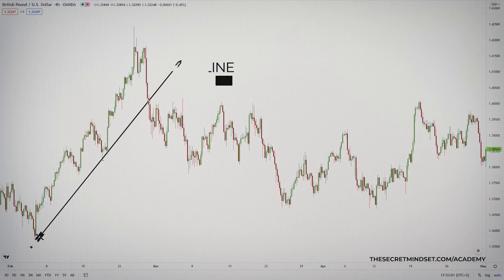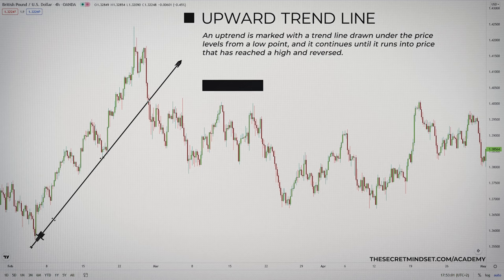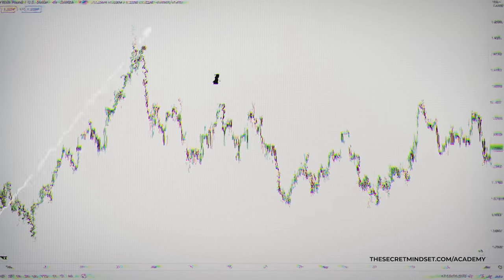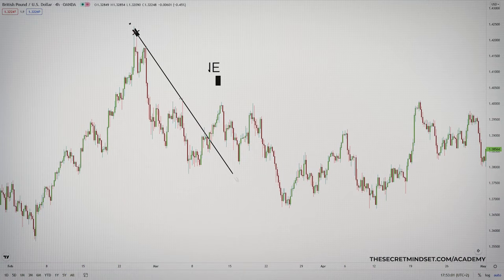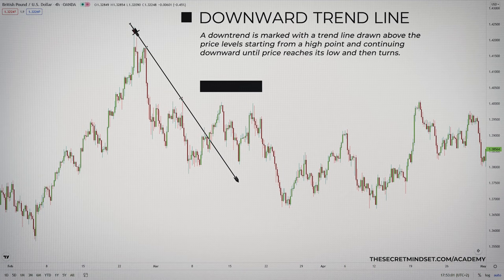An uptrend is marked with a trendline drawn under the price levels from a low point, and it continues until it runs into price that has reached a high and reversed. A downtrend is marked with a line drawn above the price levels, starting from a high point, and continuing downward until price reaches its low and then turns. Confirmation comes in many forms, and is applied to short-term or immediate trends, trading ranges and momentum.